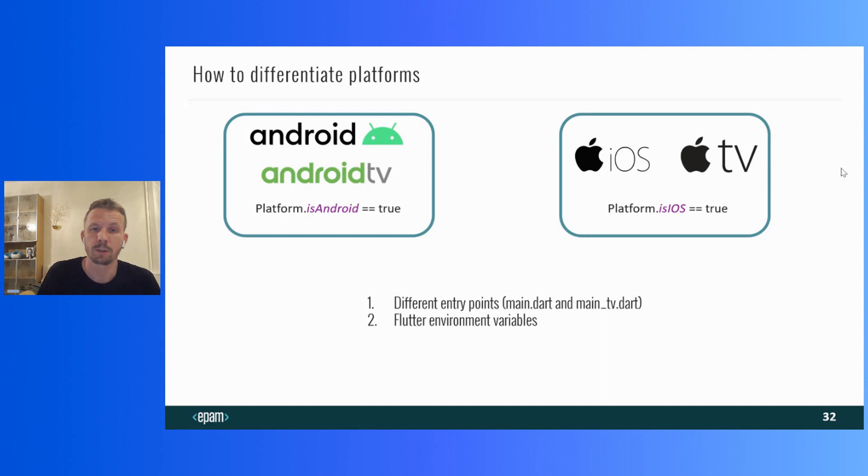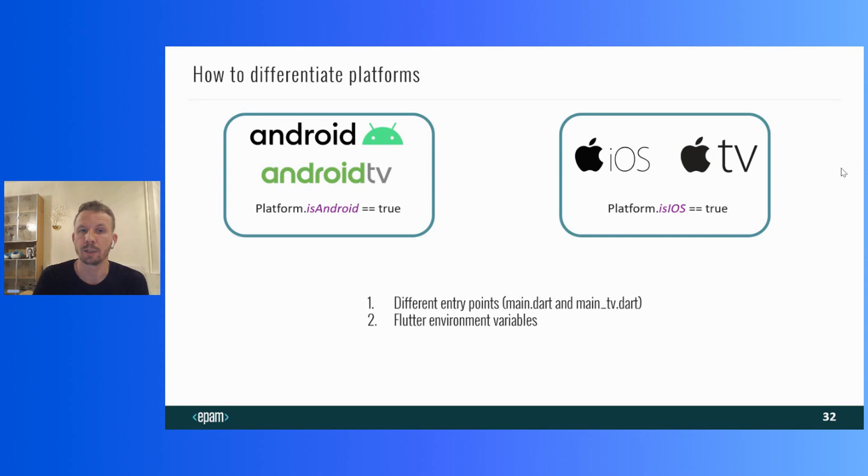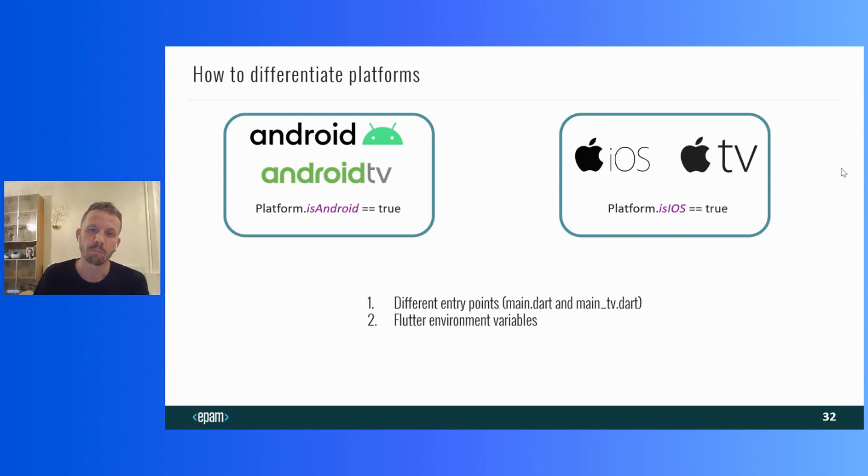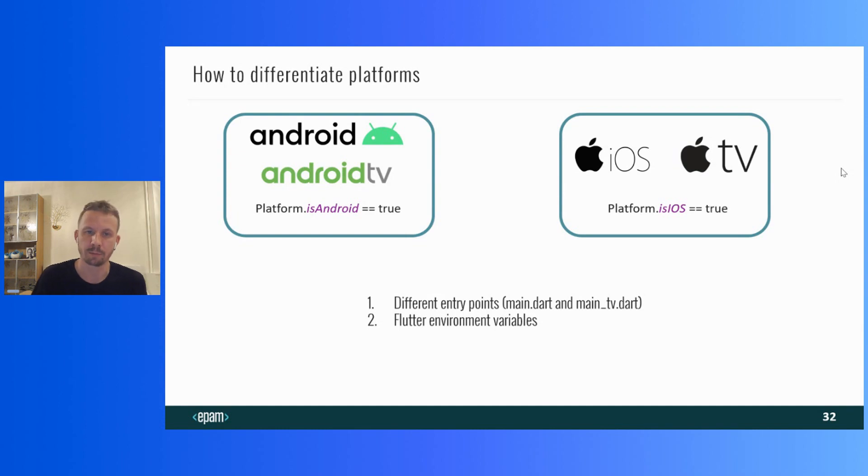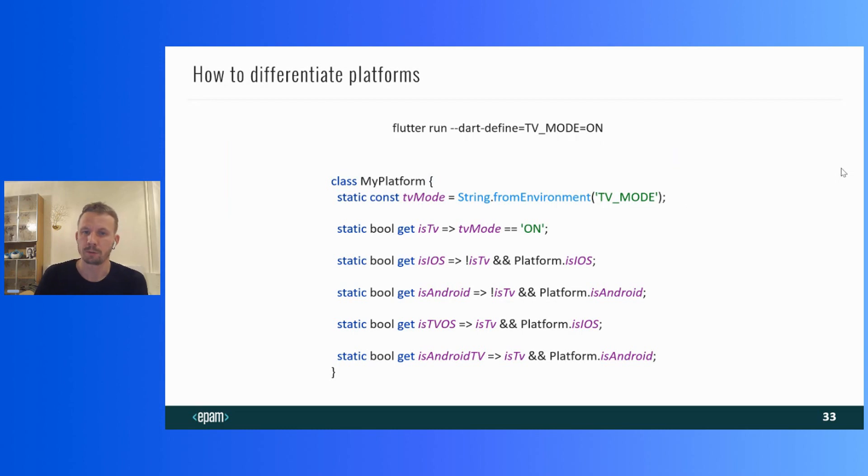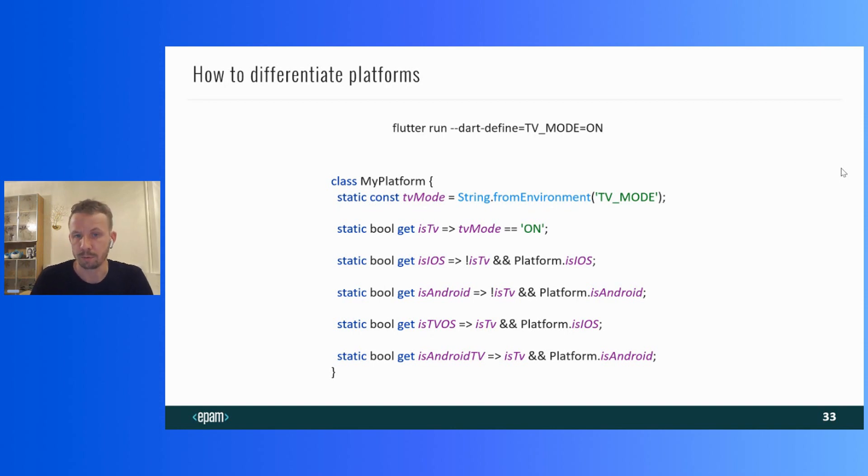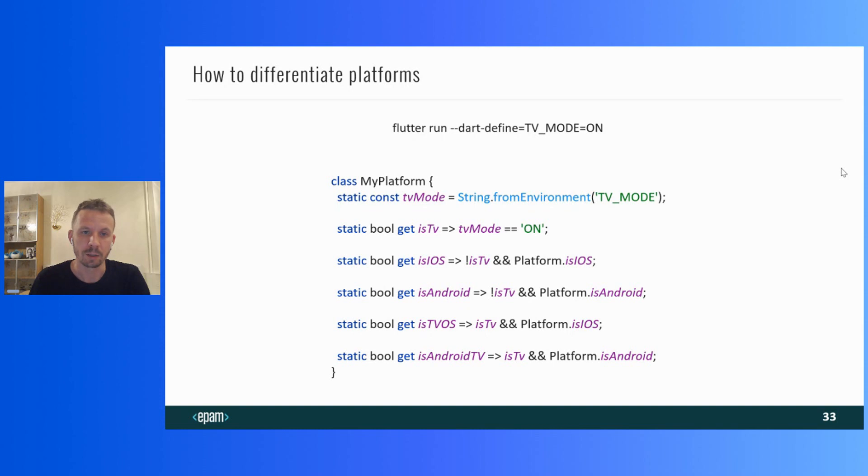Actually, we just need to add additional information about the platform during the build. This can be done in several ways. Making different entry points. For example, like main point dart and main TV point dart. But it seems to me that the easiest way is to use Flutter environment variables. Take a look at this example. First, I created a TV mode variable. I provided different values for build: on in case of TV and off in case of mobile. Then I created the My Platform class and used it instead of the platform. This way we can be sure which platform is current.